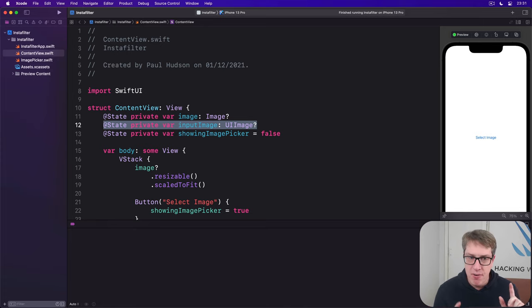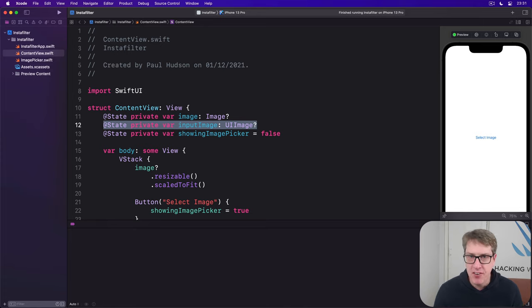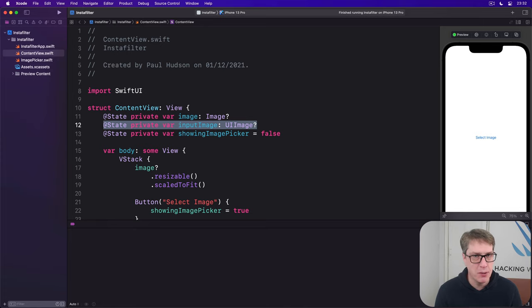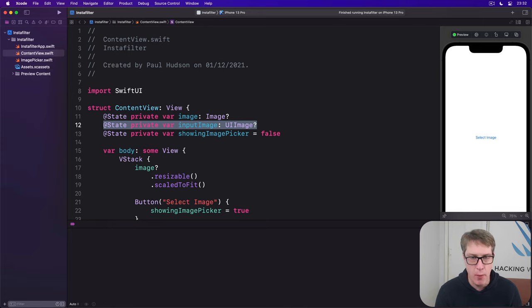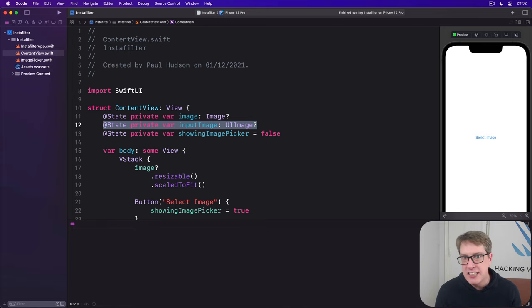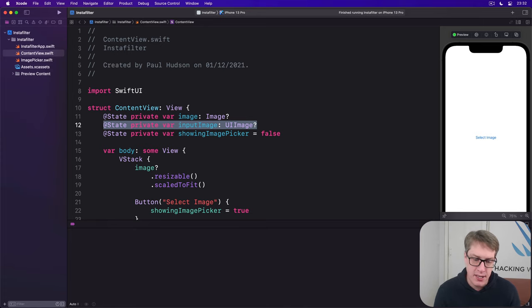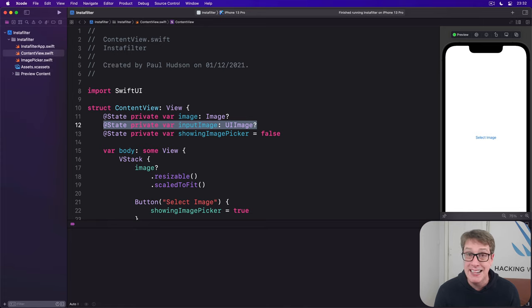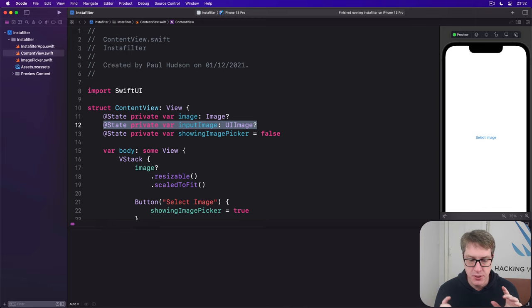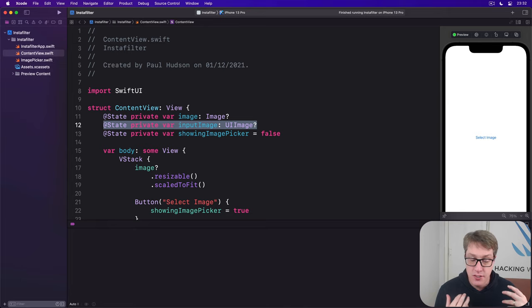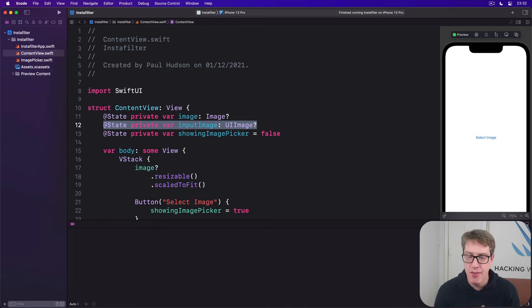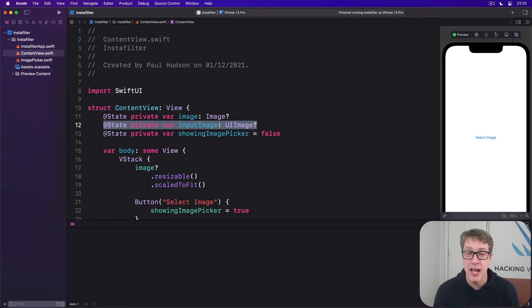Before we write any code, we've got to do something new - add a configuration option for our project. Every project we build has a bunch of these options baked in, describing things like which interface orientations we want, version numbers, icons, and so on. This is not code. These options live elsewhere in our project so the system can read them without running our app.